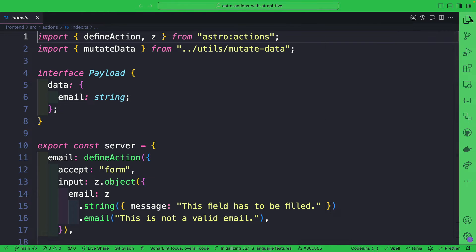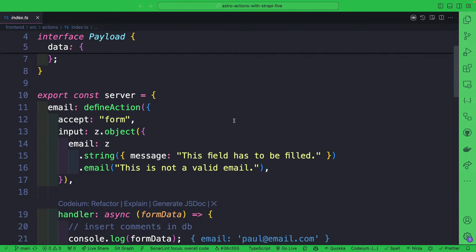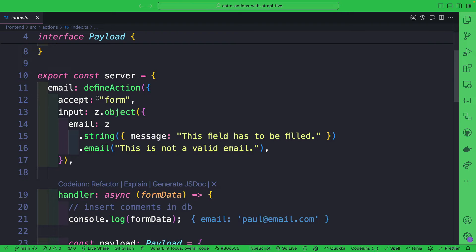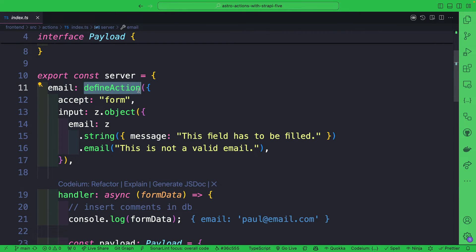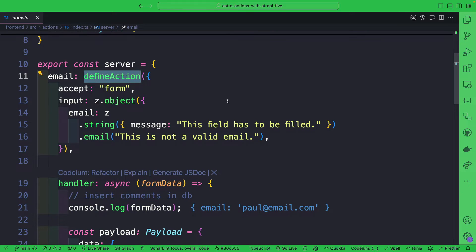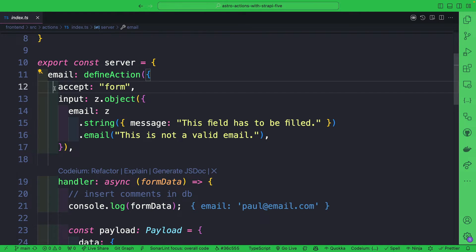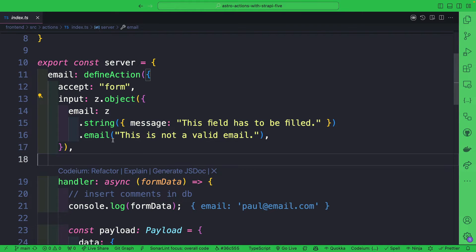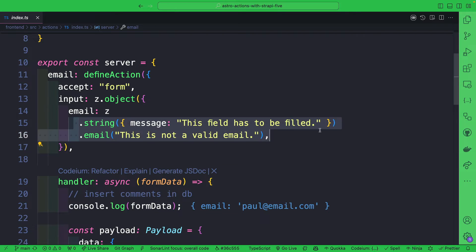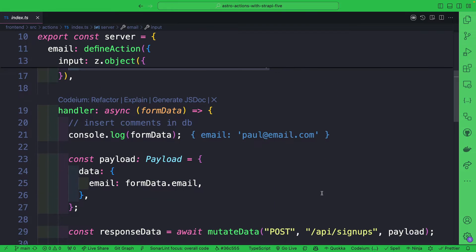Taking a look at our action index, this is where I am defining an Astro Action. We're going to call it email, use a defineAction method, and here we pass a couple of different things. The first thing we're going to say is we want to accept form data for input. We're going to do side validation. We're going to check if the email is a string and if it's a valid formatted email.